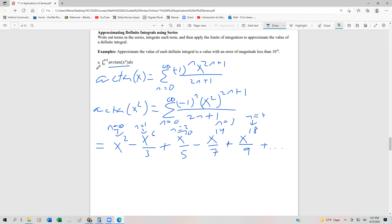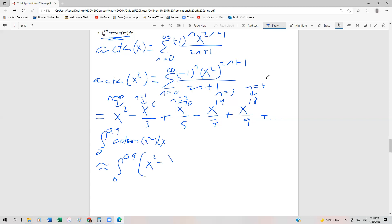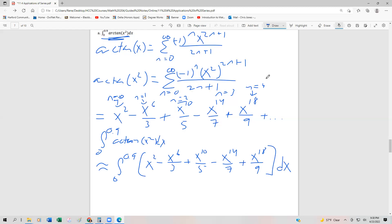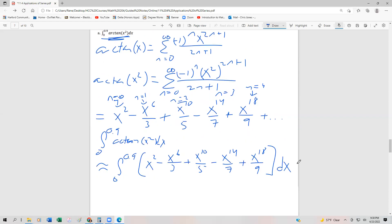Now I'm going to integrate each of those terms from 0 to 0.9. So the integral from 0 to 0.9 of arctan(x²) dx is approximately the integral from 0 to 0.9 of x² minus x⁶/3 plus x^10/5 minus x^14/7 plus x^18/9 dx. At the end we'll approximate this, get the solution from Wolfram Alpha, and see how close we get. If we get an error greater than 10 to the negative 8th, we'll add a few more terms.